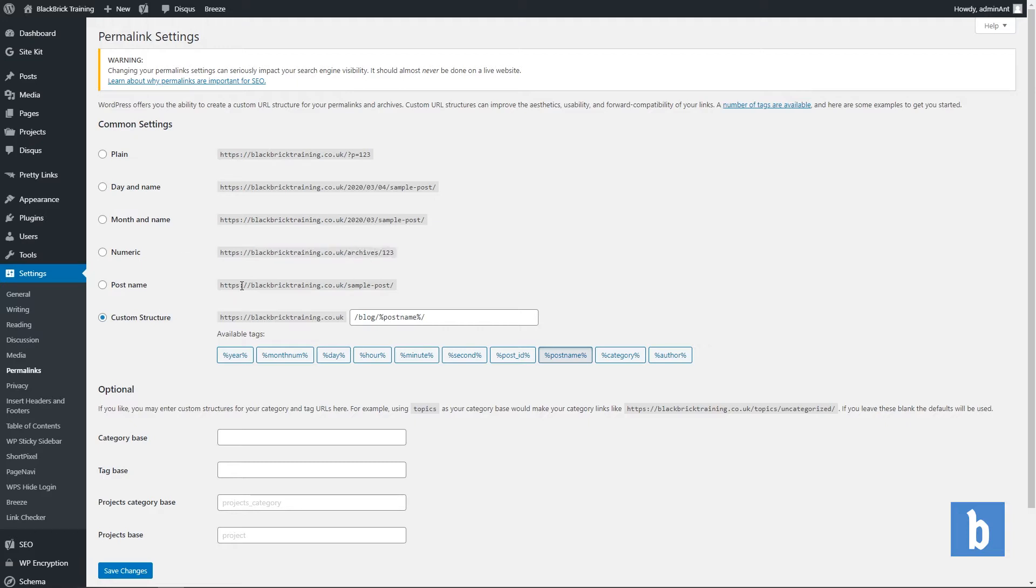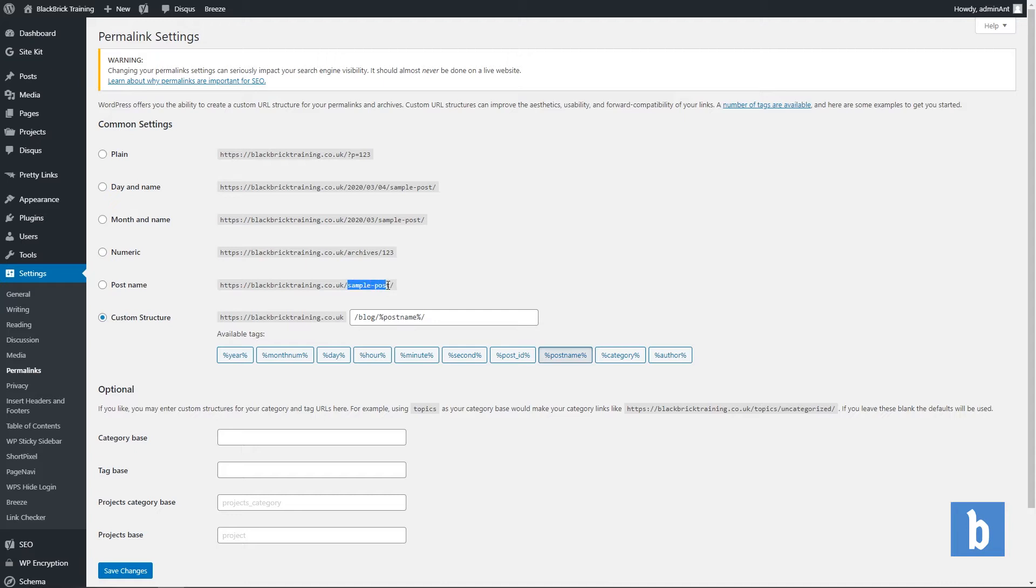And then for post name, which is the most popular, it is just your domain forward slash the name of your page or post. So let's say I have written a blog post titled what is SEO. The URL for that will be blackbricktraining.co.uk forward slash what is SEO if I select this one.